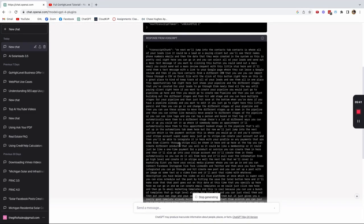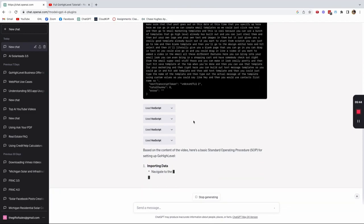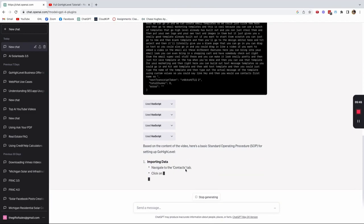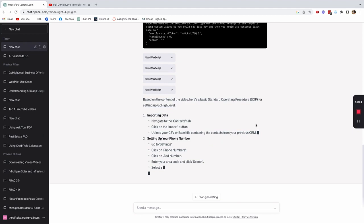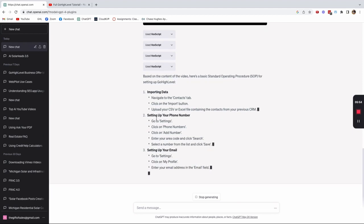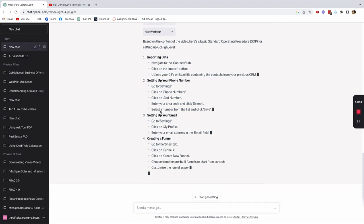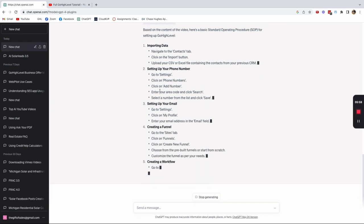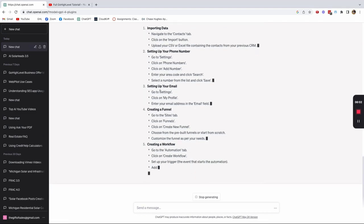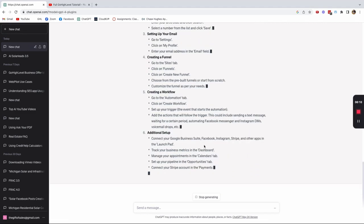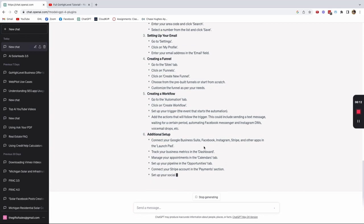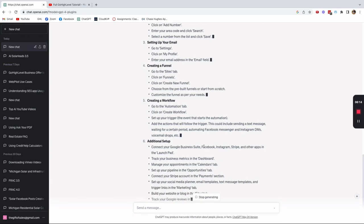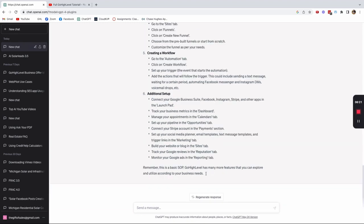So what it's doing is it's opening up the transcripts and then it's telling me, so based on the content in the video, here's a basic standard operating procedure for setting up GoHighLevel, importing data, navigate to contacts tab, click on the import button, upload your CSV file containing the contacts to CRM, setting up your phone number, click settings. And what it's doing is it pulled all the information from that YouTube video. And it's now creating SOPs on just the information that was inside of the YouTube video. I don't actually have to go out and recreate the wheel here. Let's see what it's given me creating a funnel. Remember, this is a basic SOP. GoHighLevel has many more features that you can explore and utilize.